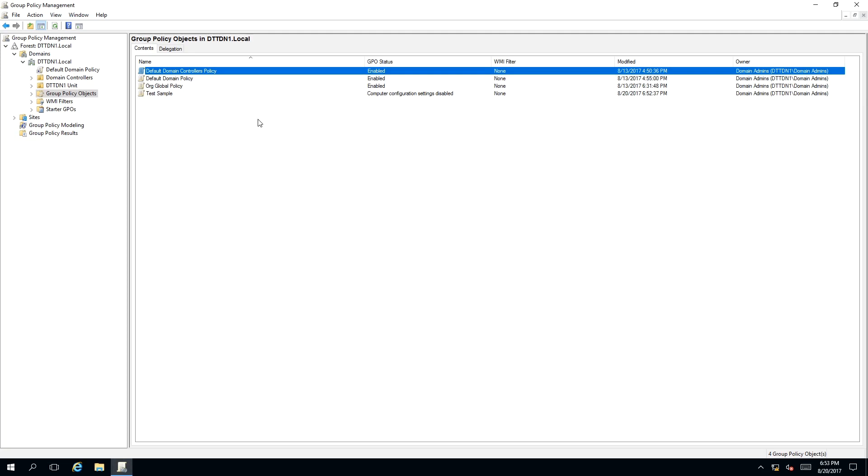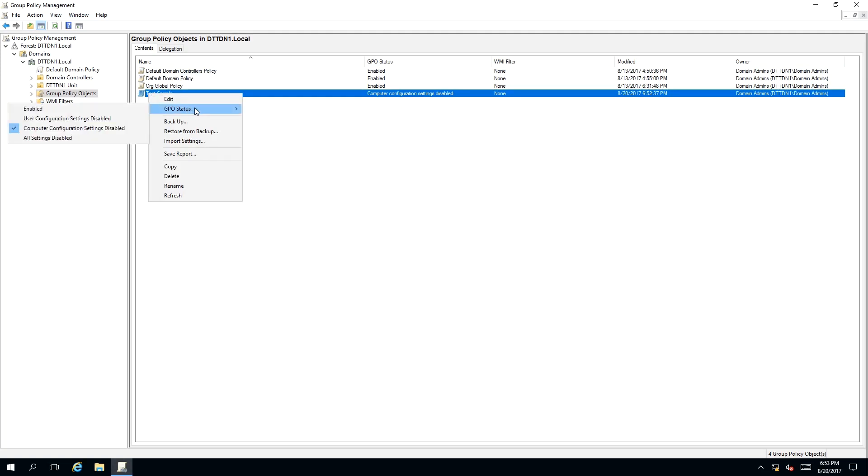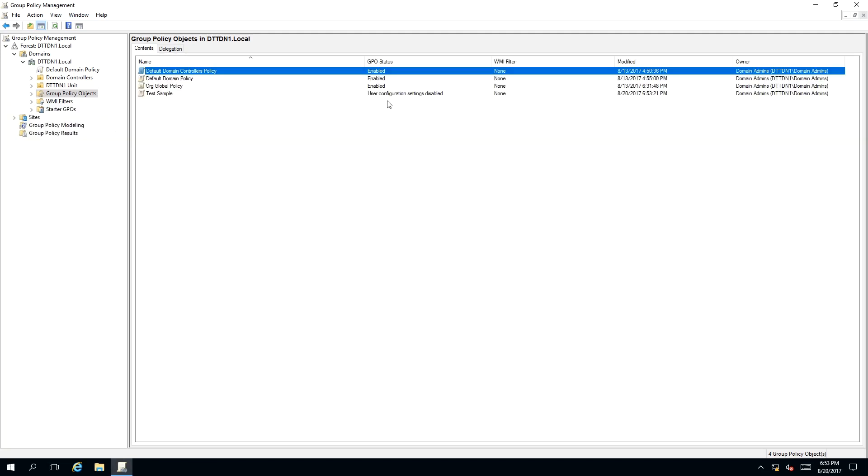If you want only the user configuration settings disabled, we go back here to GPO status. And this time we select User Configuration Settings Disabled. What this means is that the user configuration settings is disabled on the policy. Like before, with the computer configuration settings, the roles are in reverse.